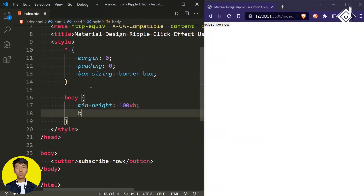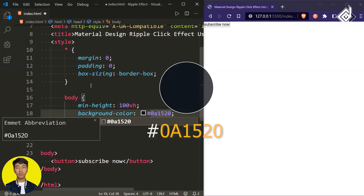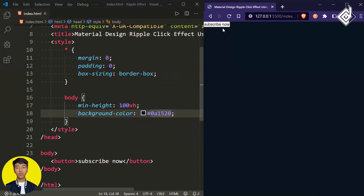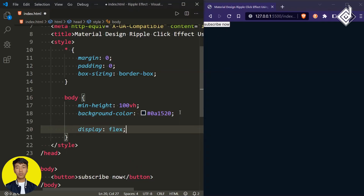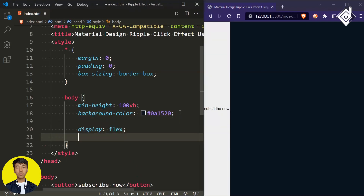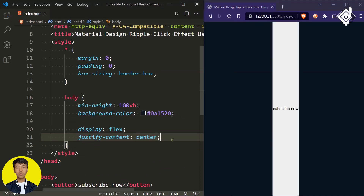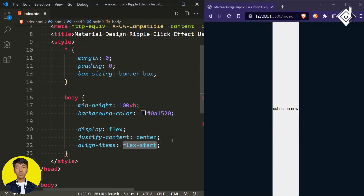For the background color I'm giving this dark blue color. To bring the button to the center of the browser I'm using Flexbox. Let's give display flex, justify-content center to bring the button horizontally centered, and align-items center to bring it vertically centered.